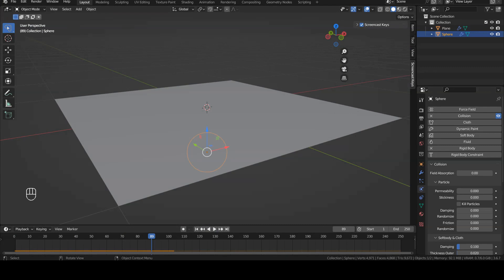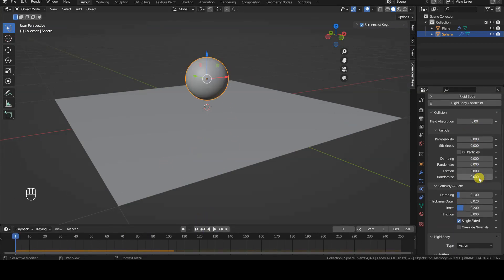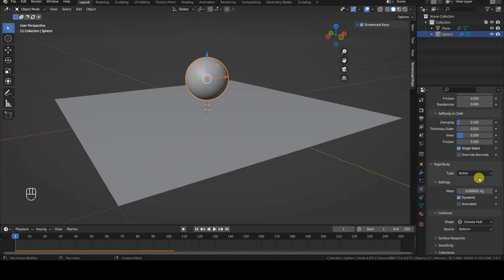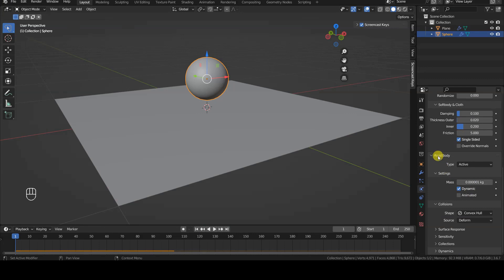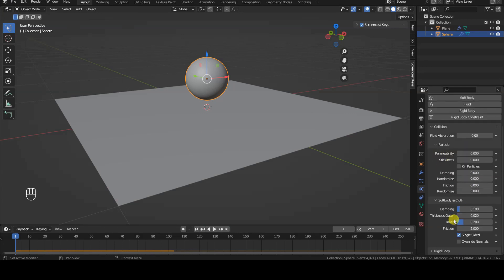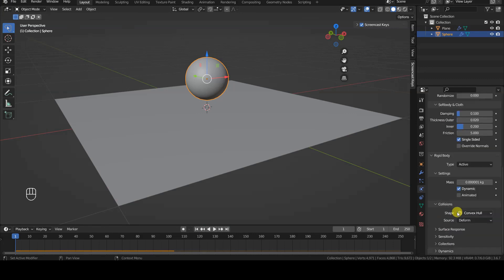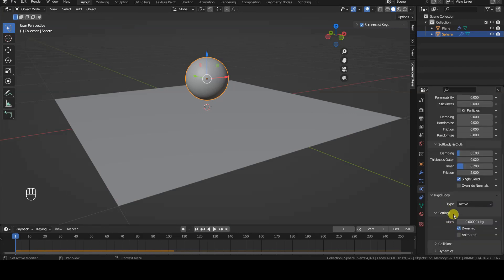I go back to the first frame of the timeline and change the collision shape of the sphere from convex hull to sphere, as mentioned at the beginning of the video.